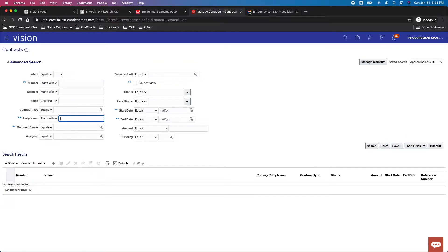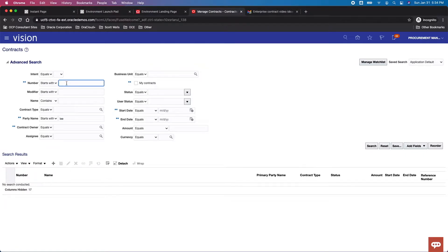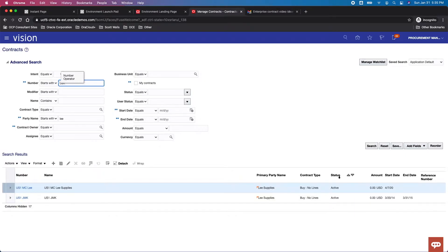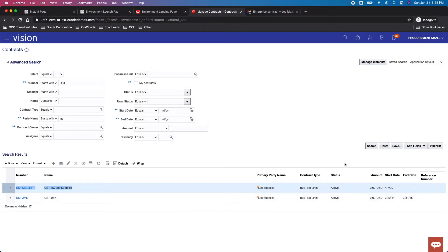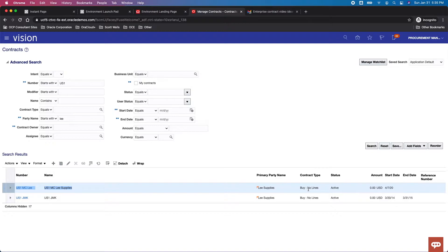We'll come into manage contracts and then from here I want to go ahead and search based on the party name. What I'm looking for is probably some kind of master contract I believe. I know this one starts with probably US1 or something similar, so I'm going to search here. You see here is US1 MC for Lee Supplies. This is a buy, no lines, kind of a CPA contract. I want to attach this contract to a purchase order. There's about four or five different parameters which say whether your contract will be available to be attached. These are mainly around the class of the contract.